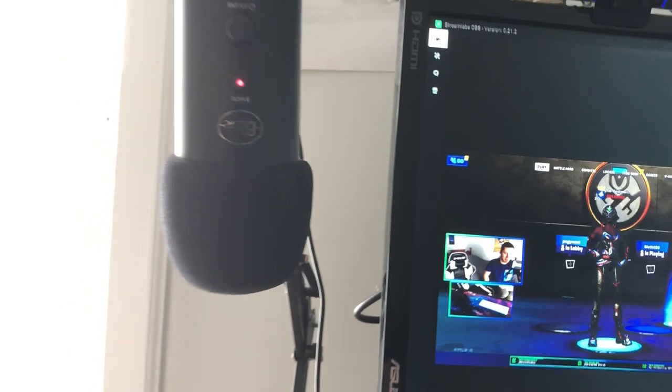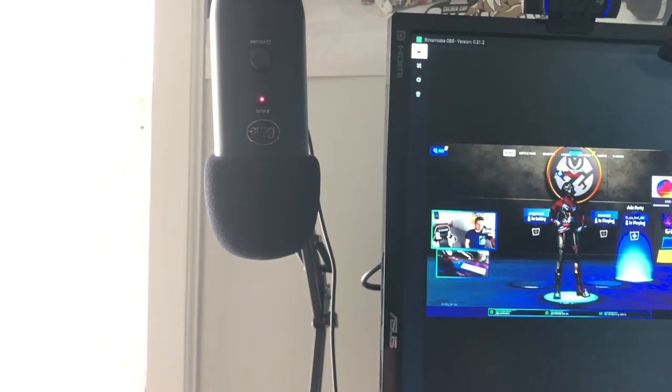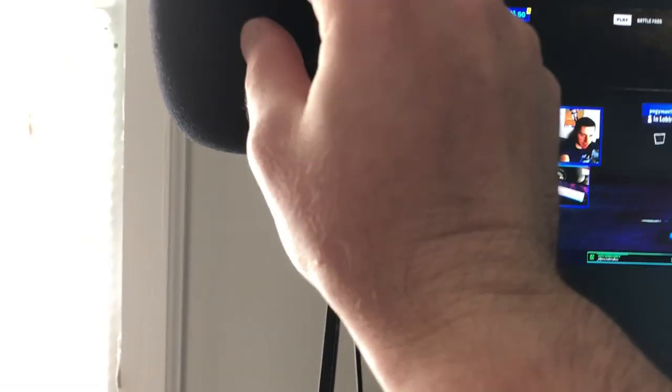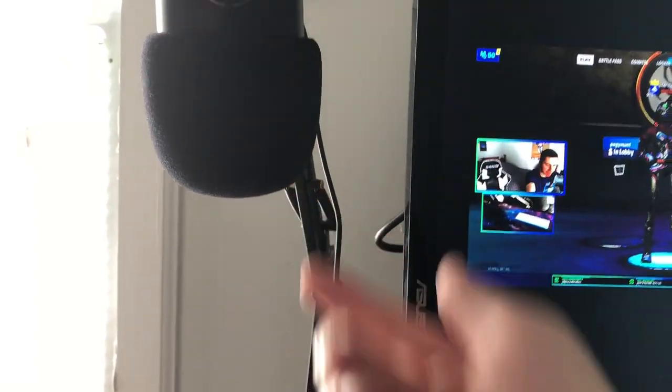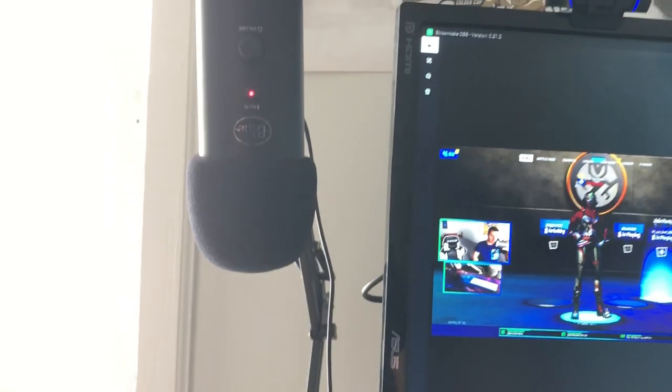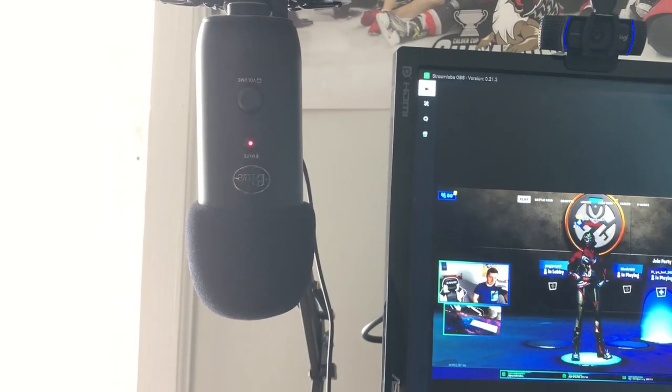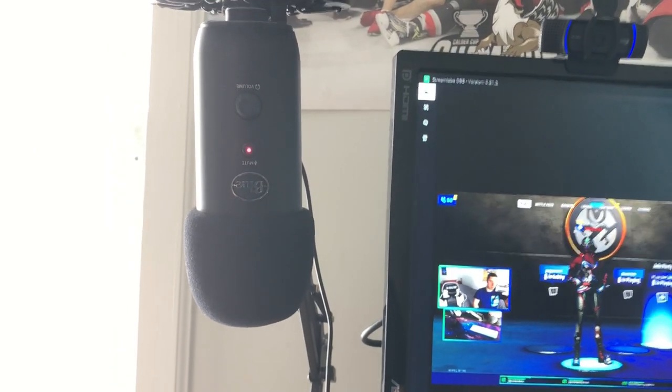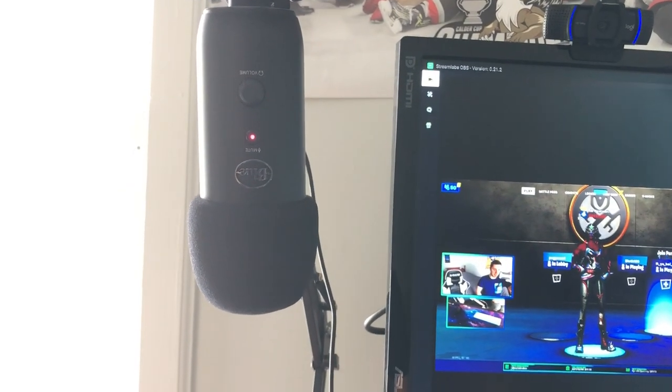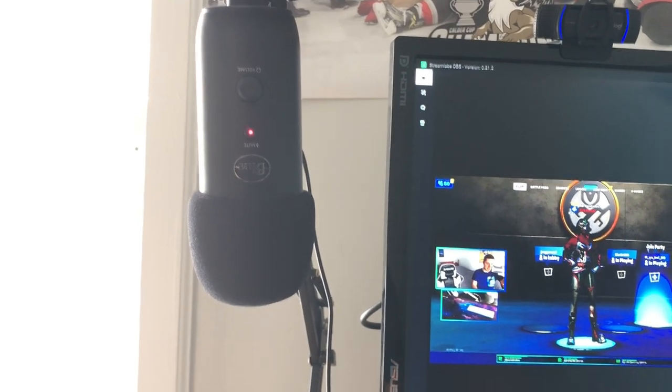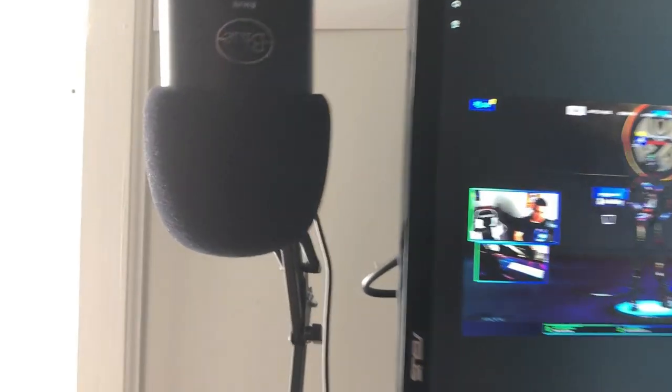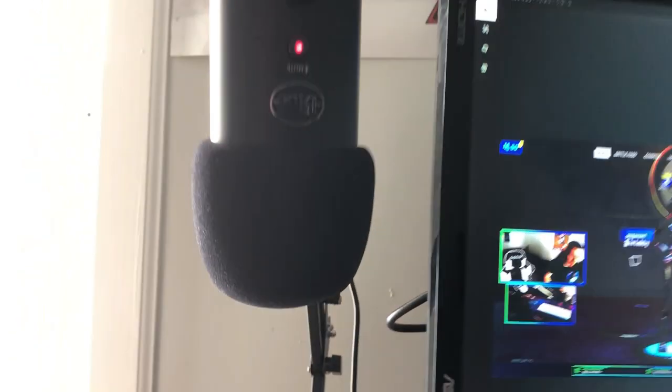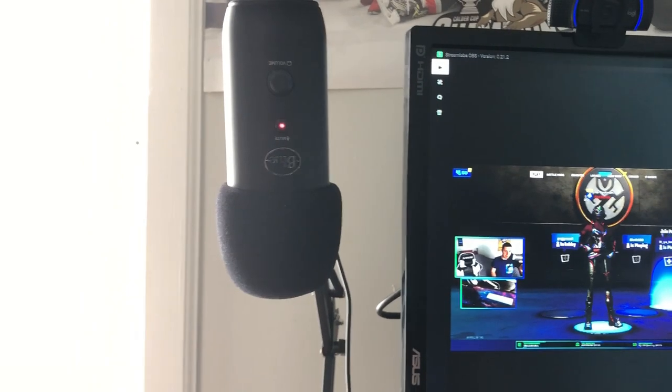This mic you see here is the Blue Yeti Studio Microphone. Very high quality mic, pretty pricey but very good audio quality and overall well built. This is the Blue Yeti mic. With this I also have a foam windscreen right here, this styrofoam-ish screen that goes over the actual mic. It's like a normal mic underneath this foam windscreen.